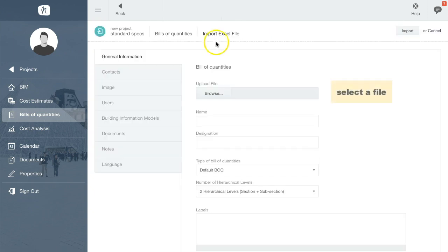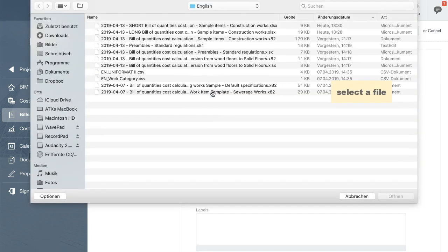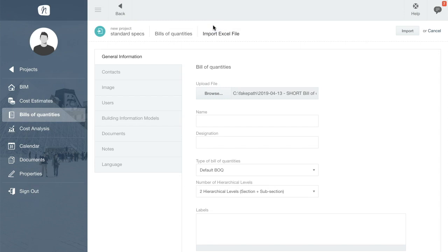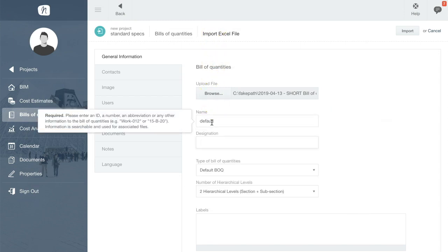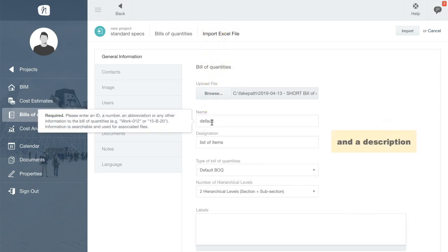Now use the Browse function to find and select the Excel spreadsheet on your hard drive. Enter a name and a description for the BOQ you want to create.